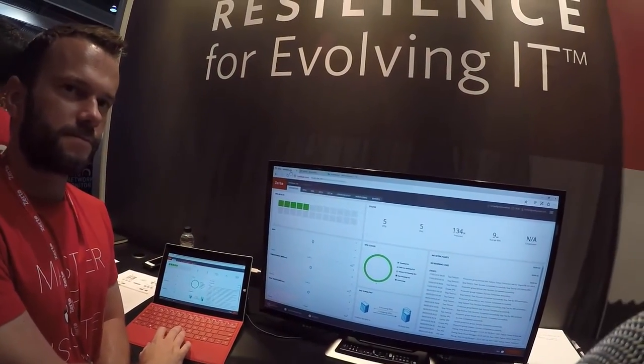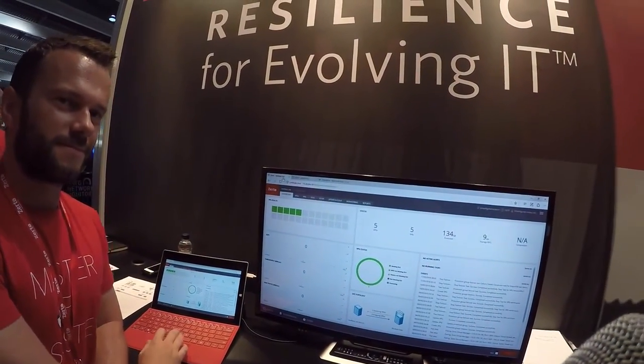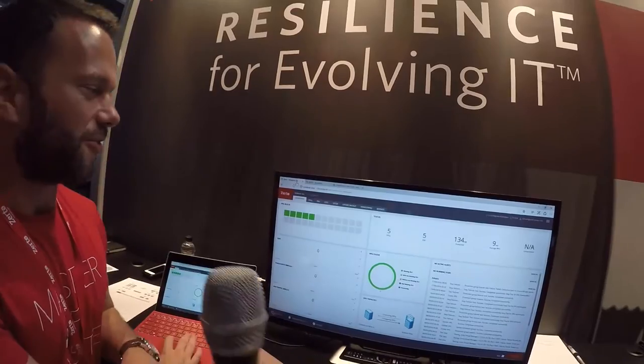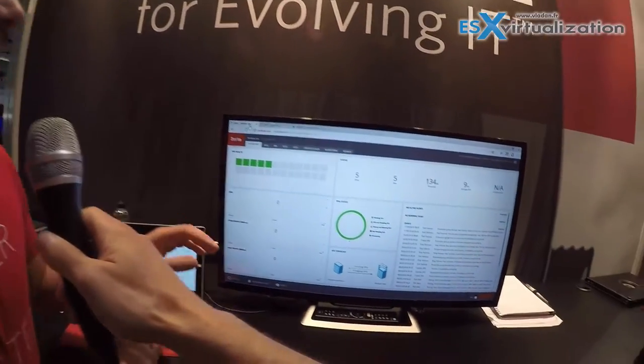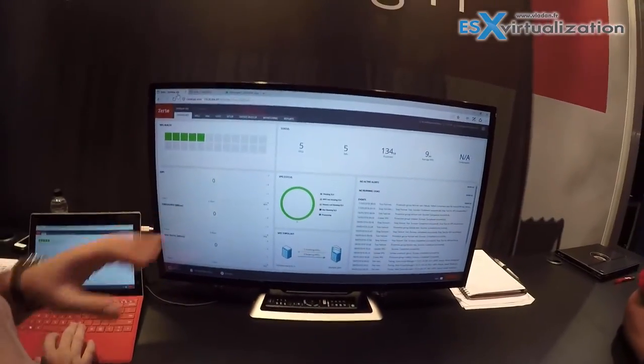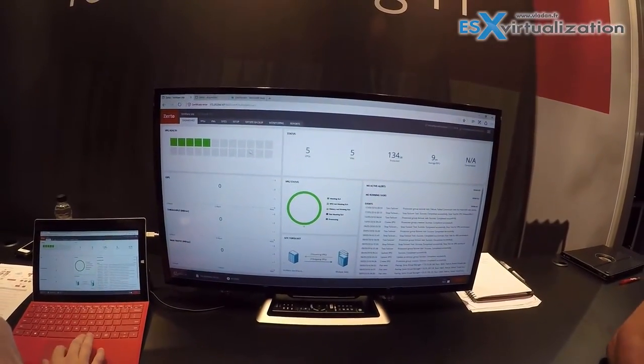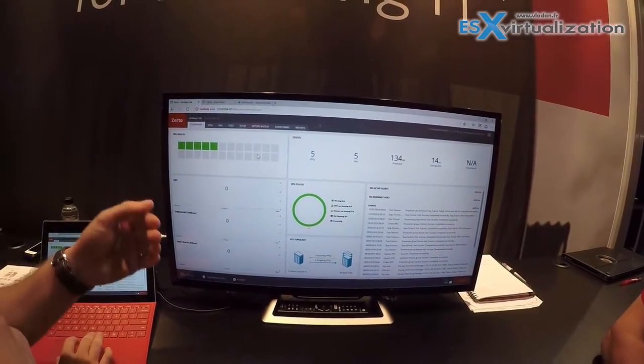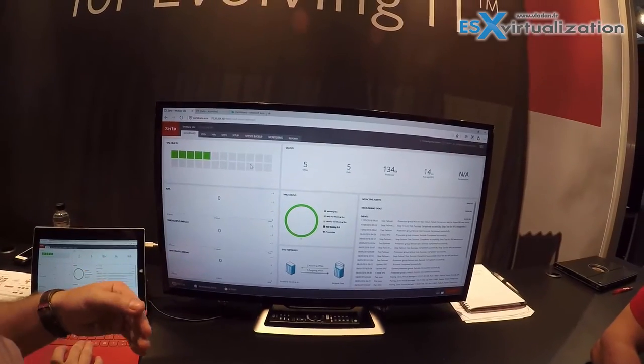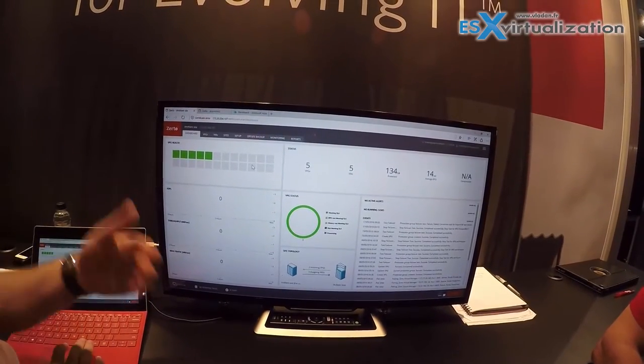Okay, let's see some Zerto demo. Here we have the Zerto virtual manager interface where you can see the real-time replication you can manage.